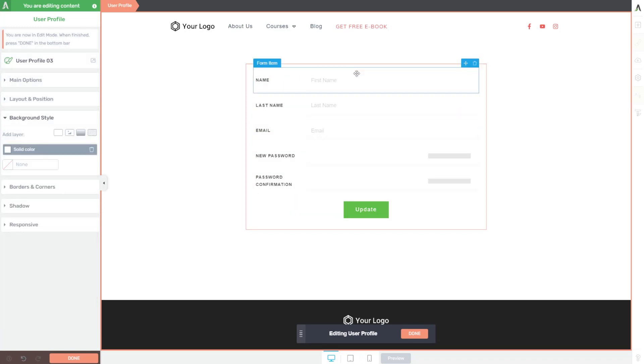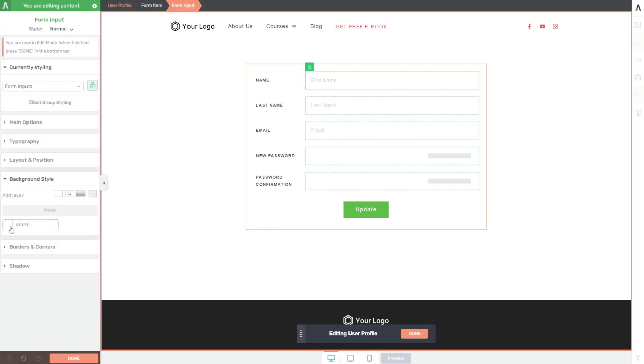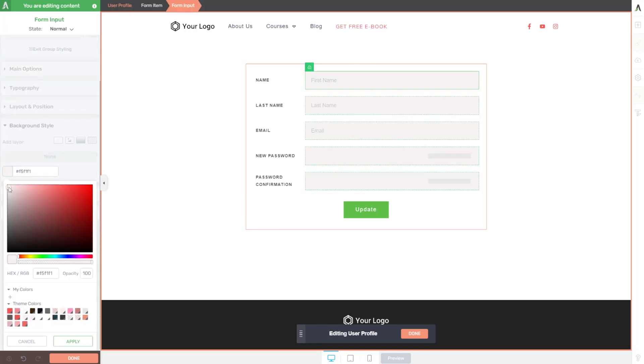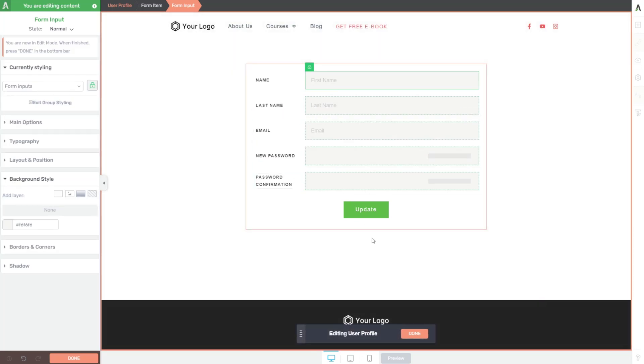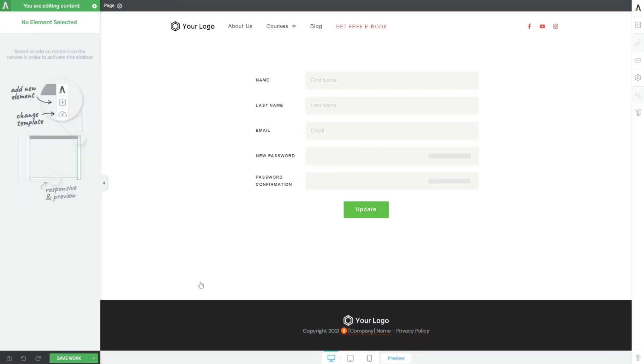And then I could come into each of these fields. And instead of them having a white background, I could have them be slightly gray so that it's a little easier to see the fields themselves. And then I can edit that until I'm perfectly happy with it, then click done.